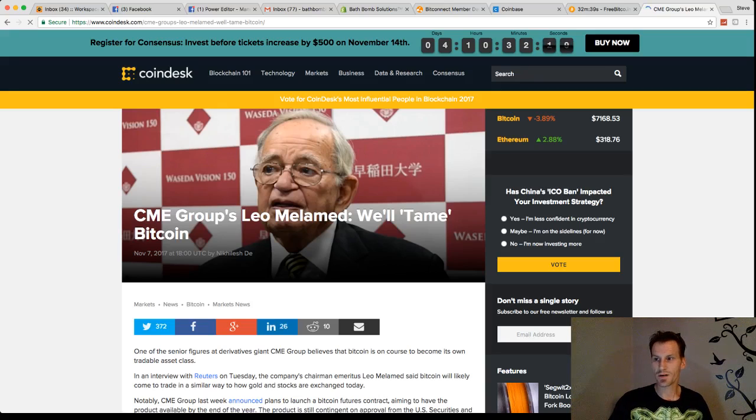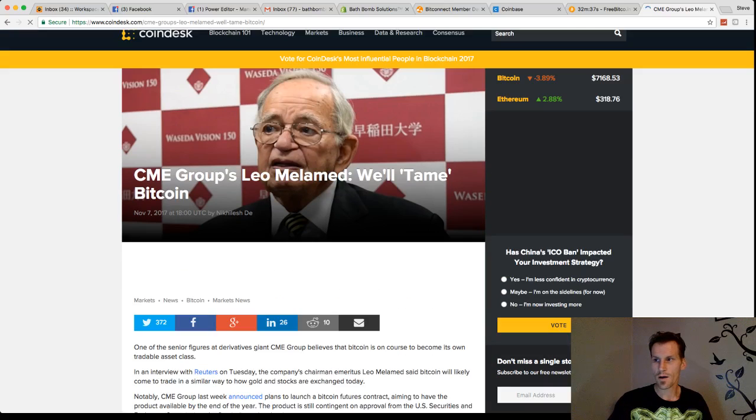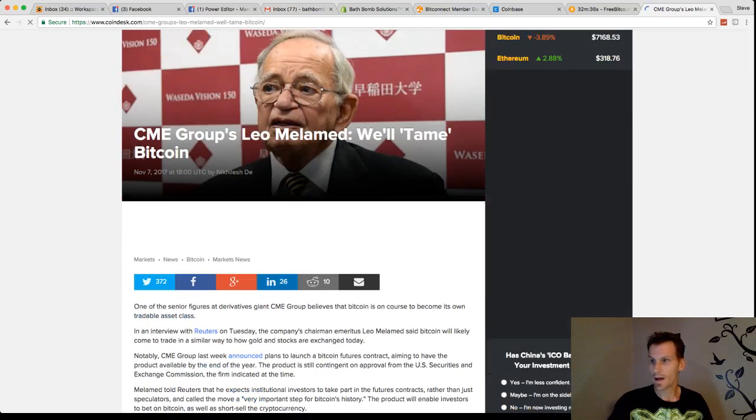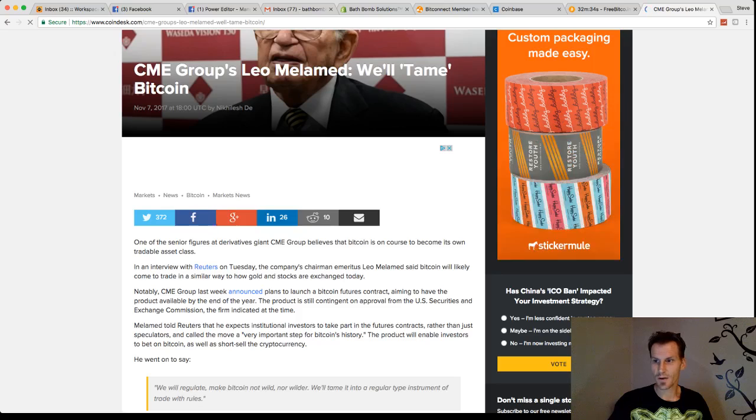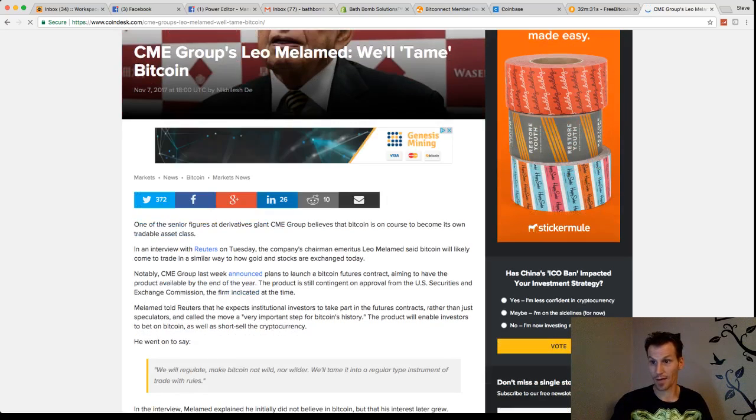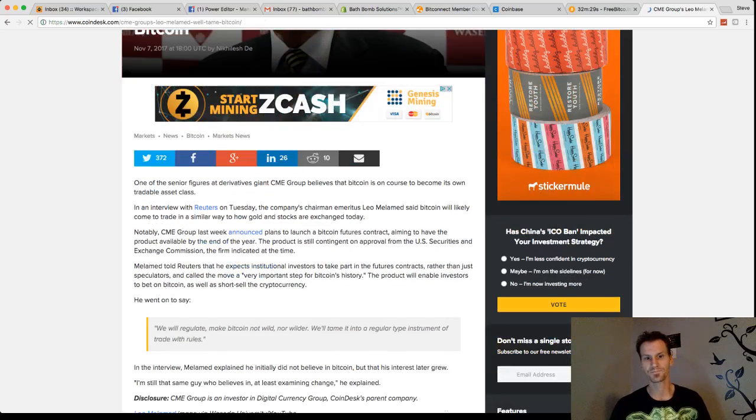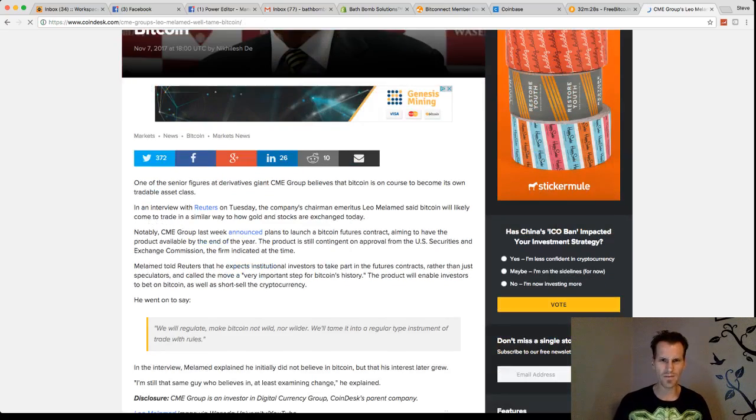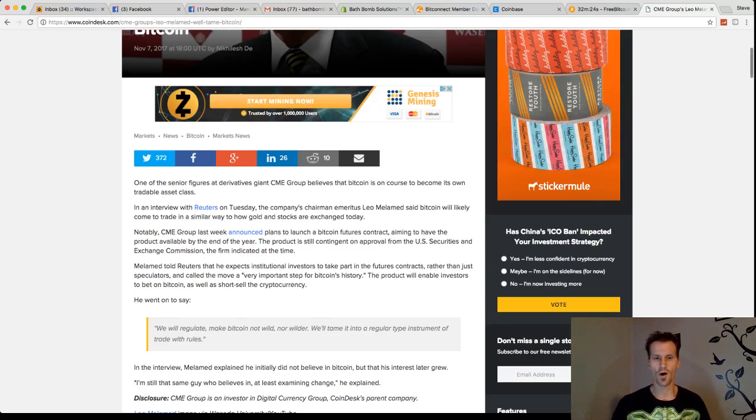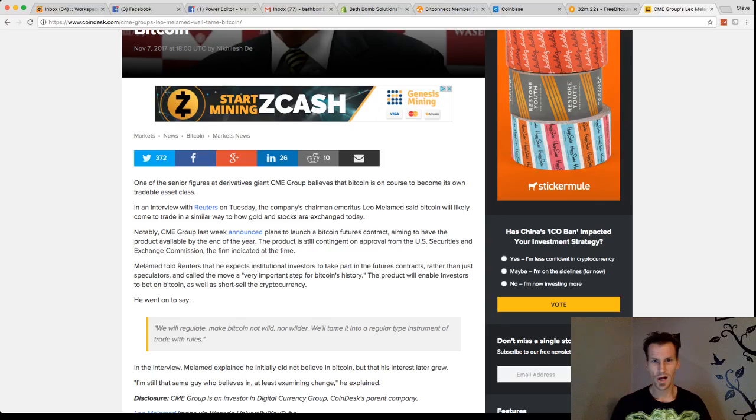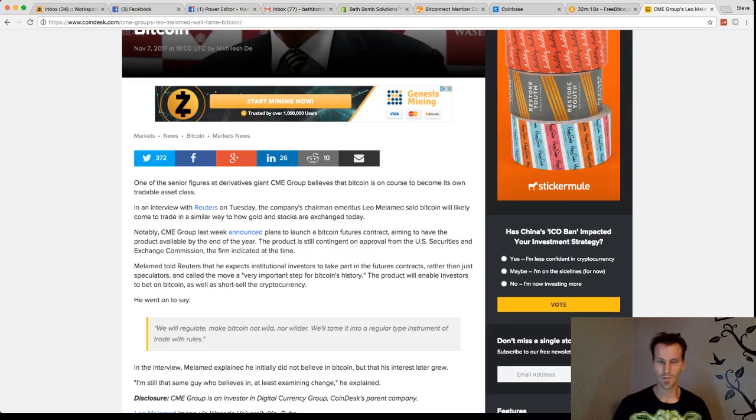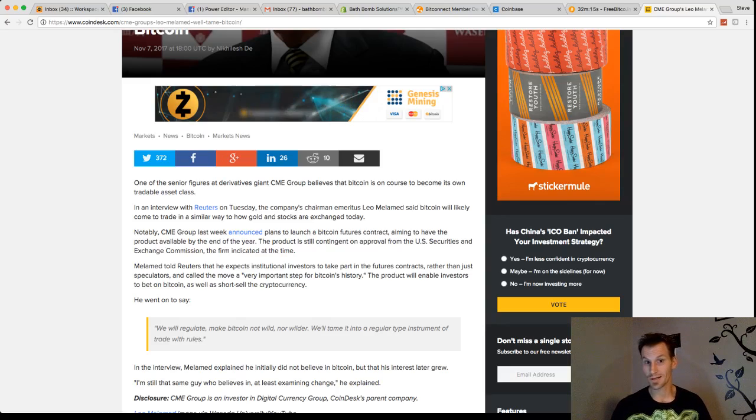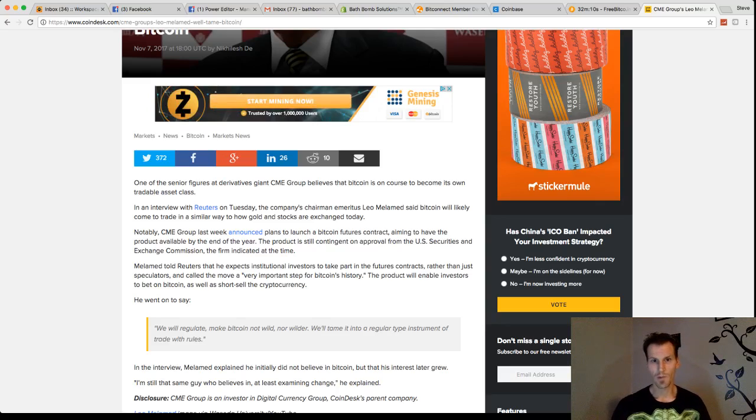Now, CME group's Leo Melamed says that they're going to tame Bitcoin. I don't understand how they're going to tame Bitcoin. A lot of these analysts, I believe, are looking at this in a whole different light than what it should be. They're looking at it as an asset. They're not looking at it as a currency. They're also saying that it's a bubble, that it will pop or go down.